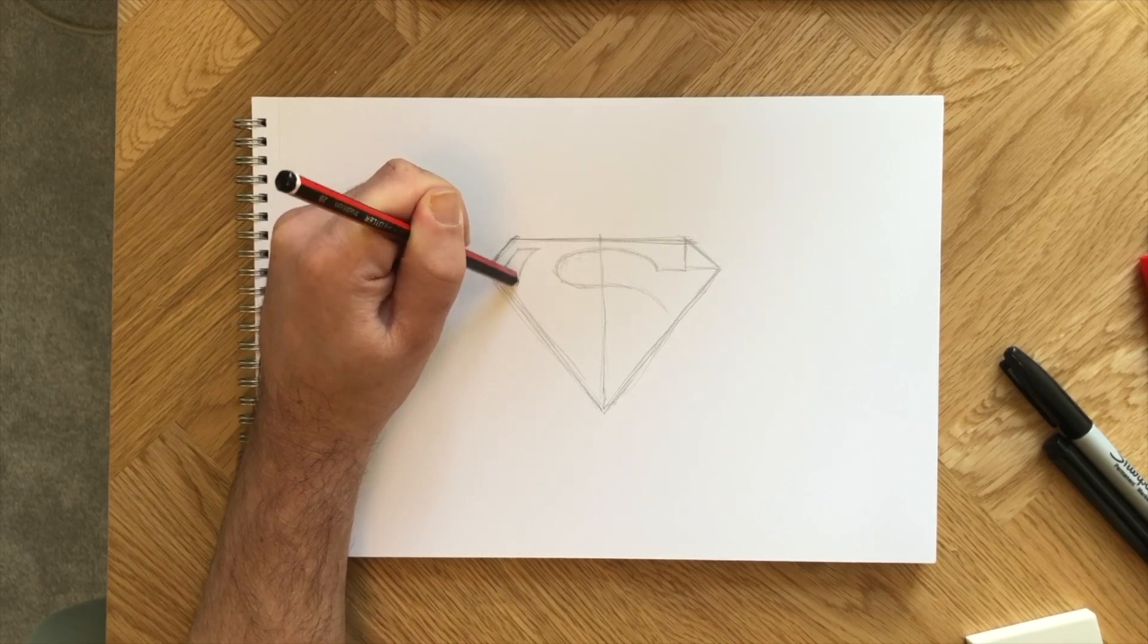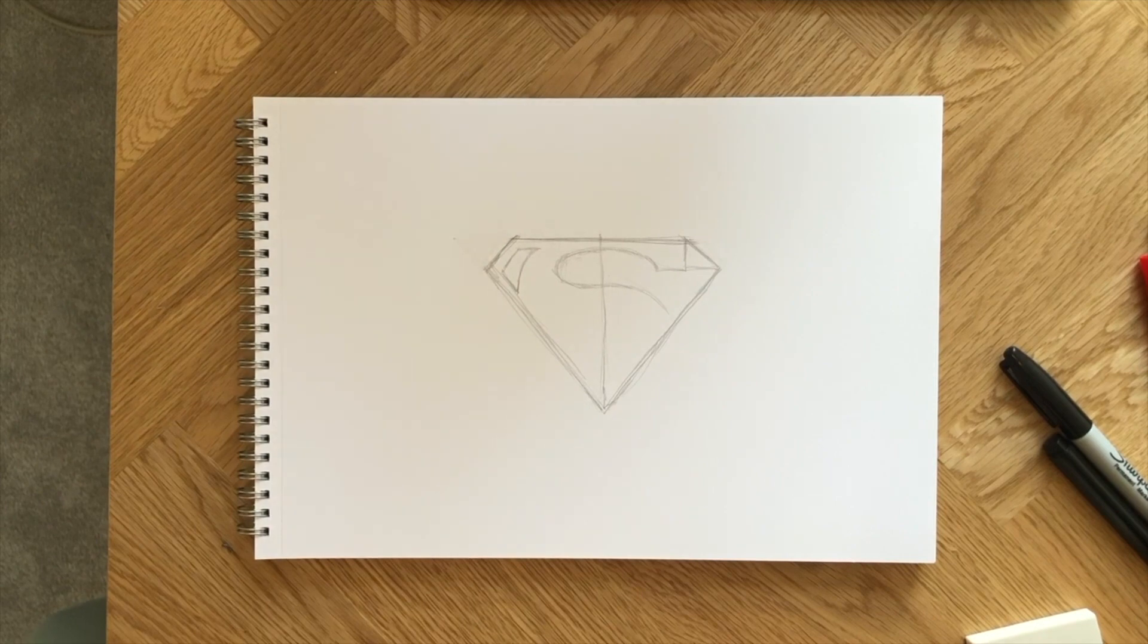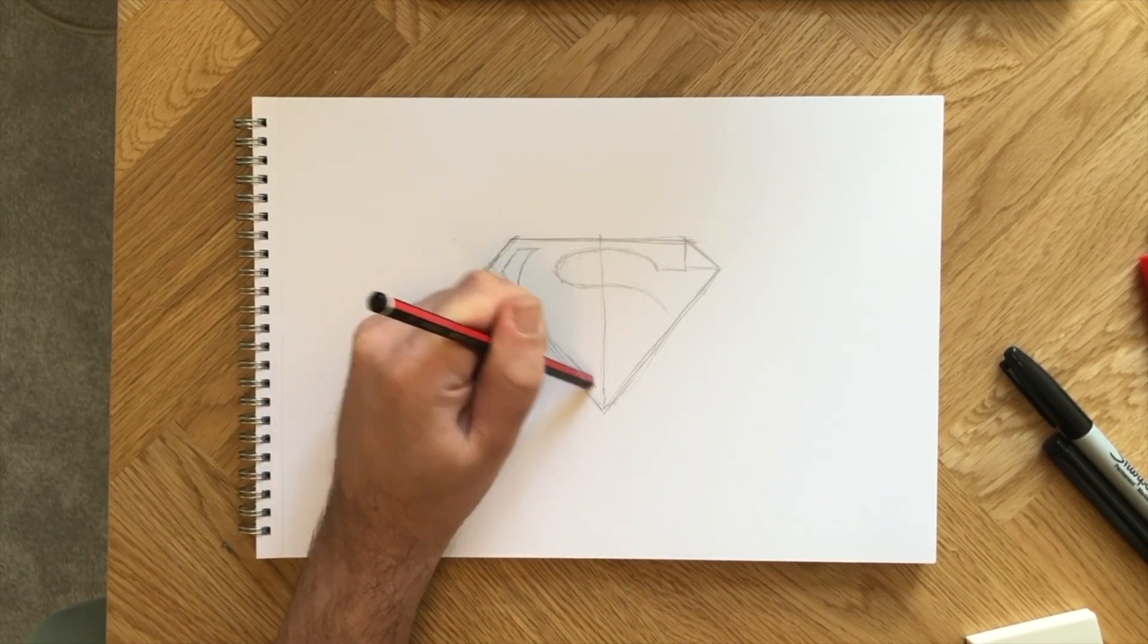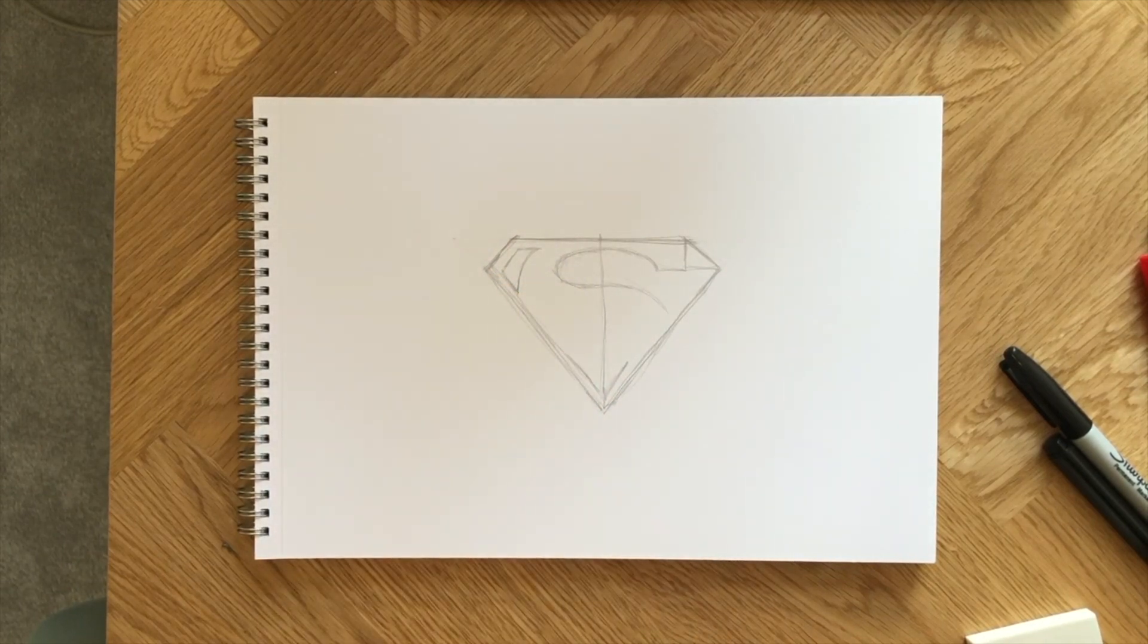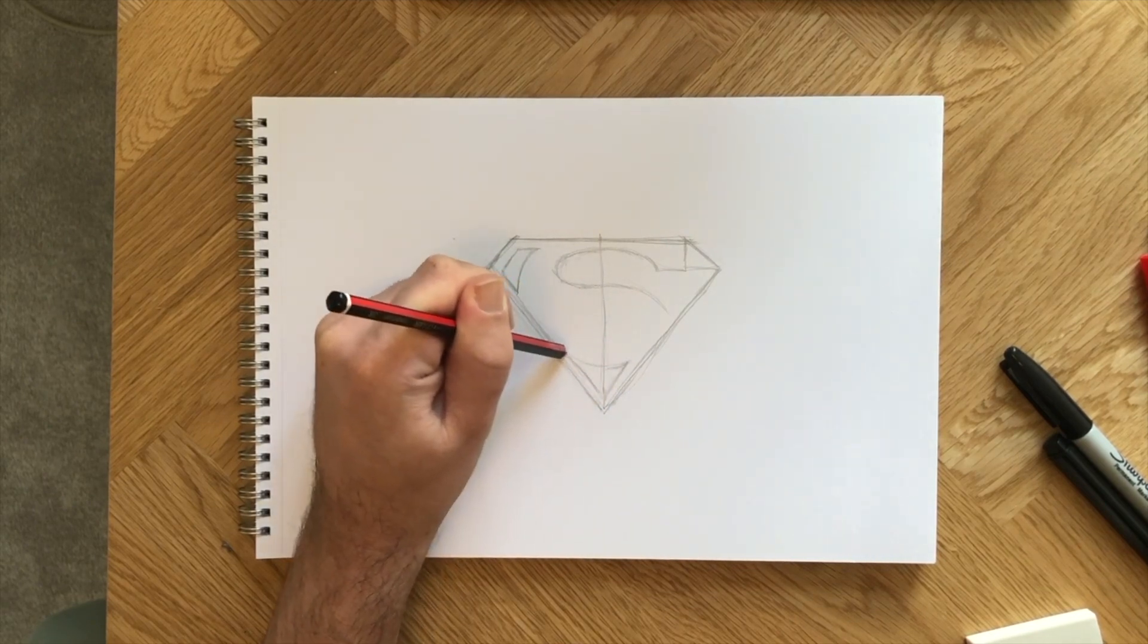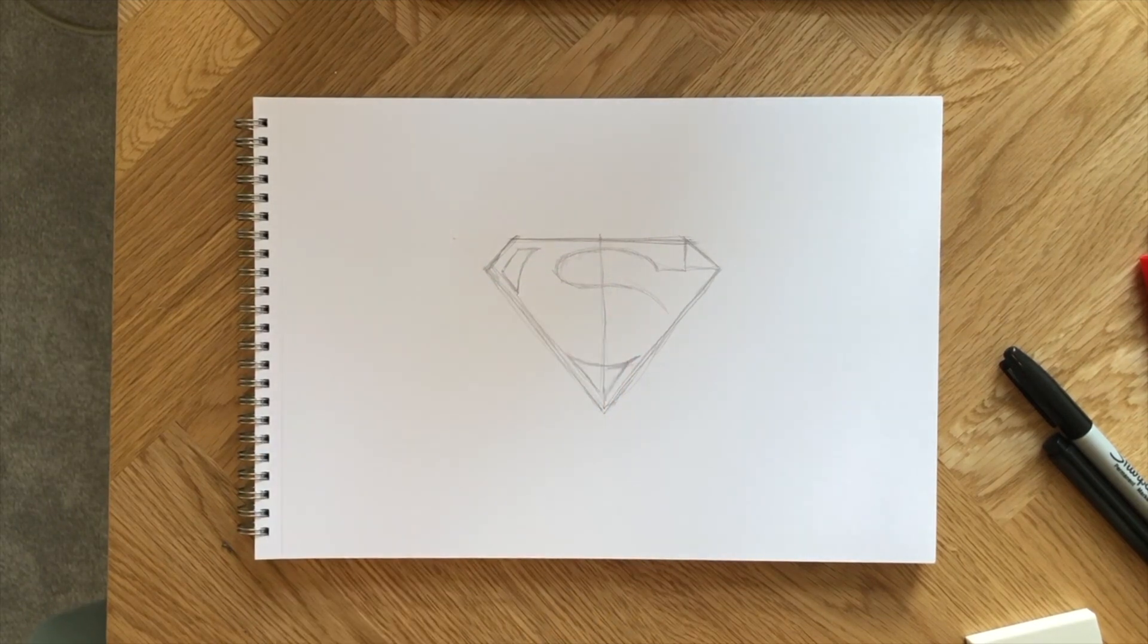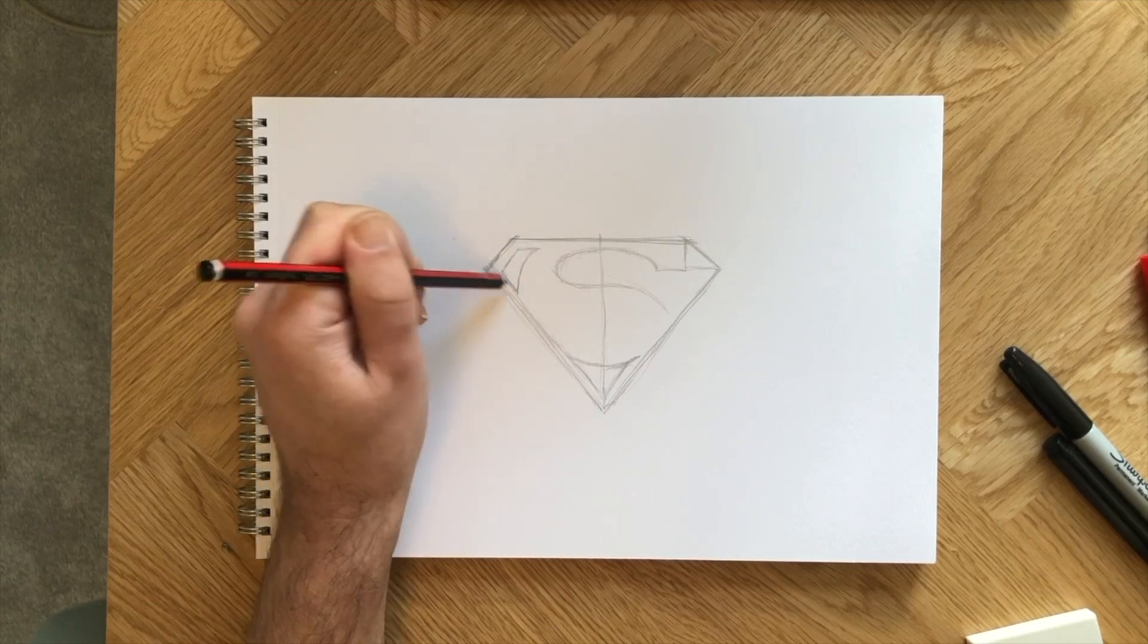Then a curved window in the top left of the triangle for the outside of the S. See this line curve over to the right side, and we're left with what looks like a curled up fish from above.